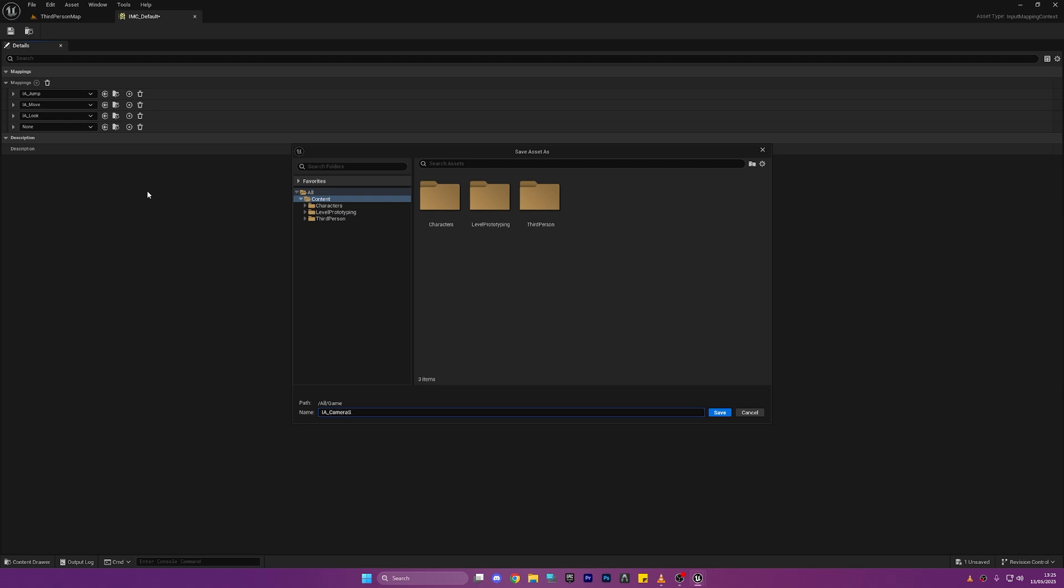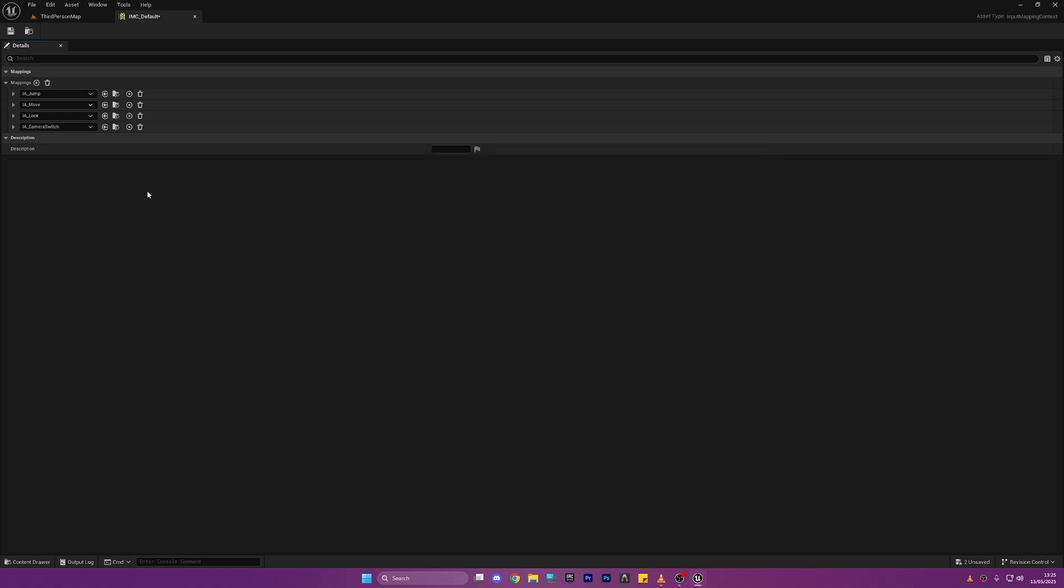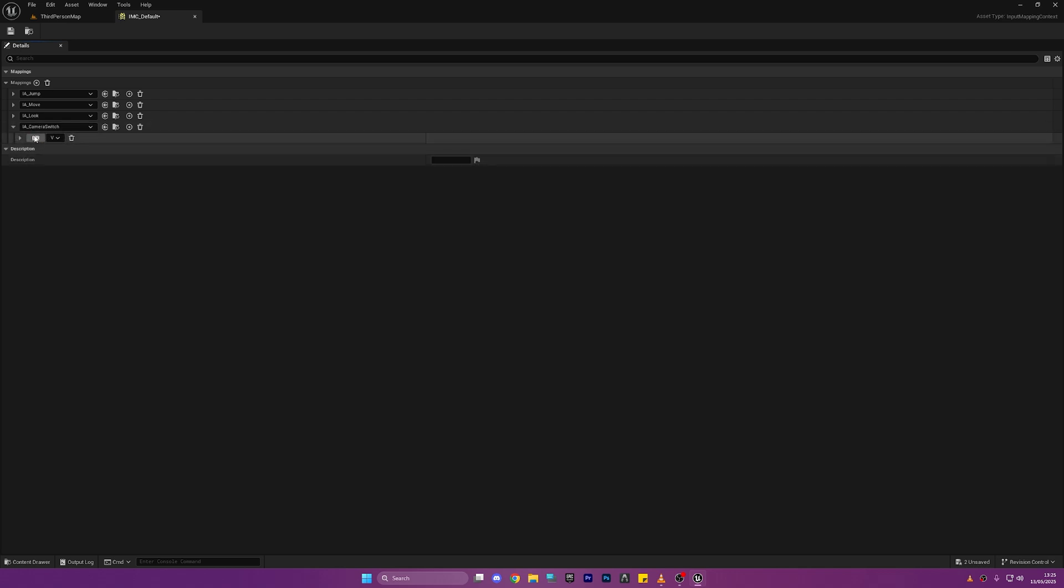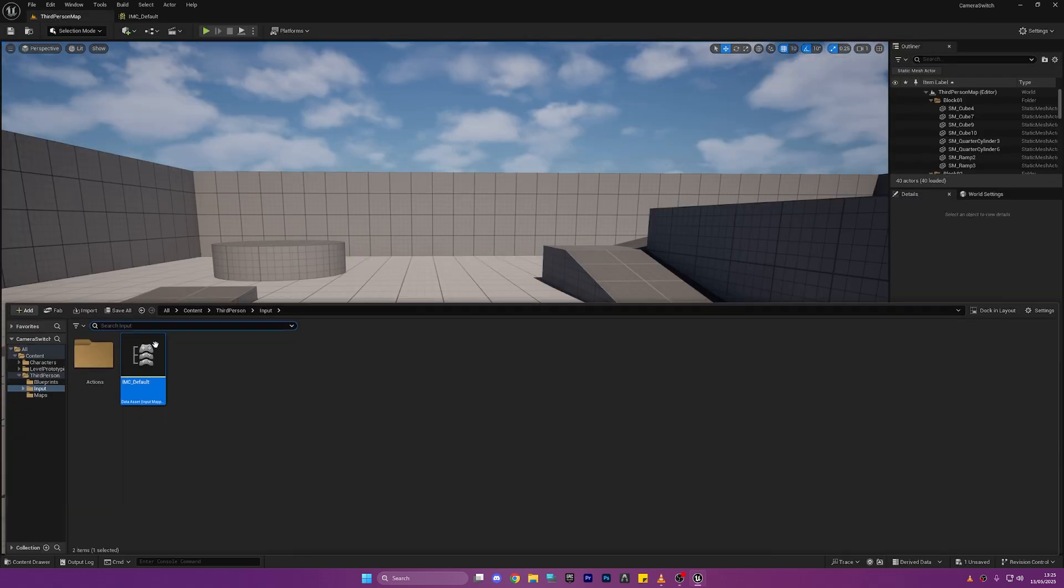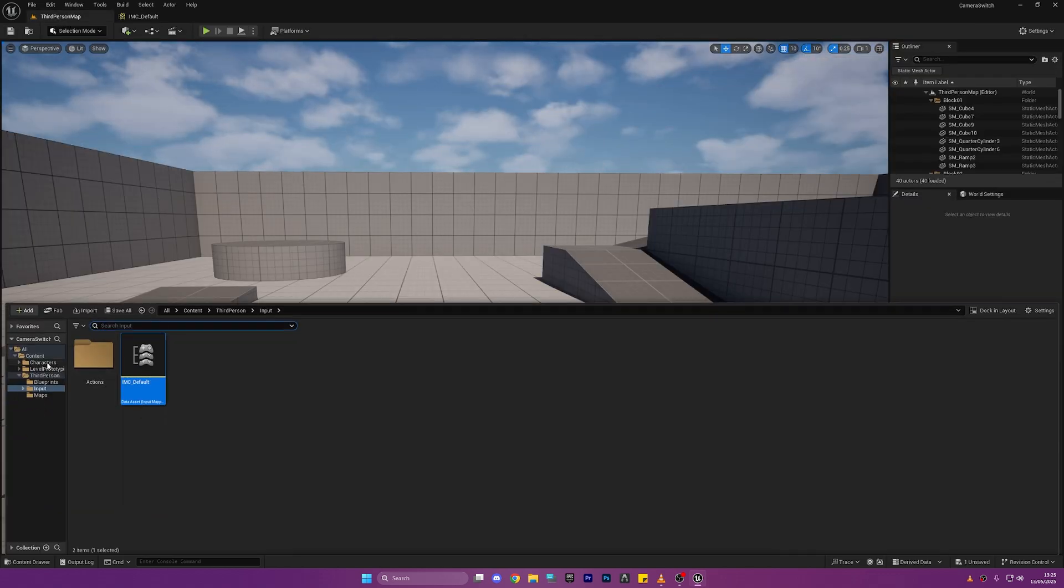So we'll assign a key to this and this key is going to be whichever key you want to use to switch the camera. I'm going to use V for the sake of the tutorial but you can choose whatever you want.